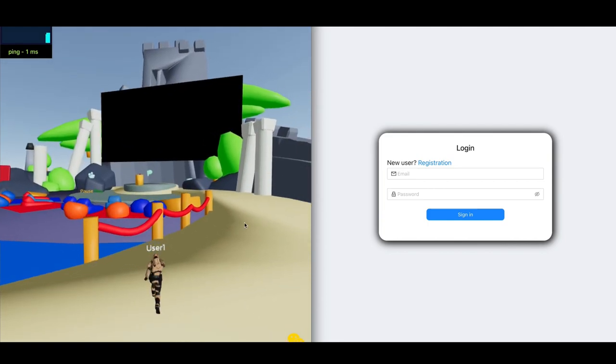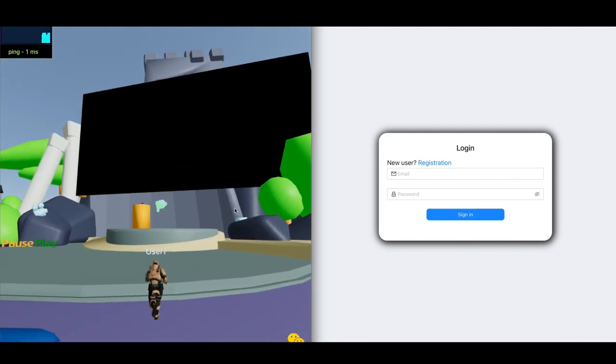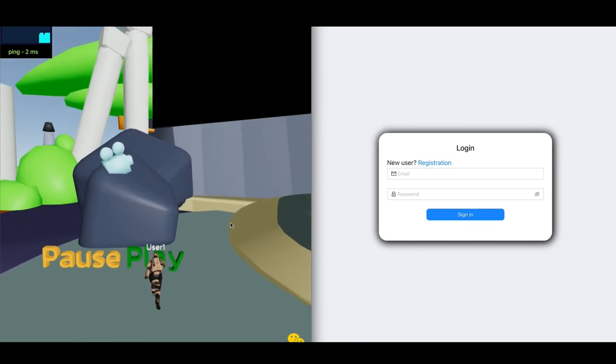Users use their own avatars to navigate across the location, interact with other users, and objects.